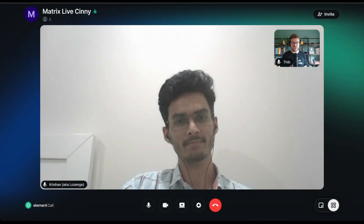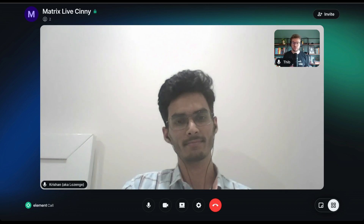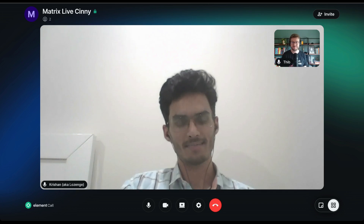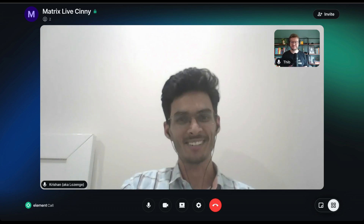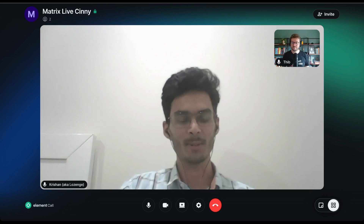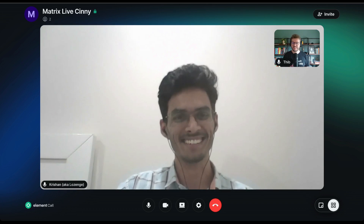My guest today is Lozange, one of the maintainers of Cinny, along with Ajay. He's here to talk about the latest major release, and more particularly about the Notification Center. My name is Christian, and people also know me as Lozange, and I'm here to talk about the Cinny V4 update today.